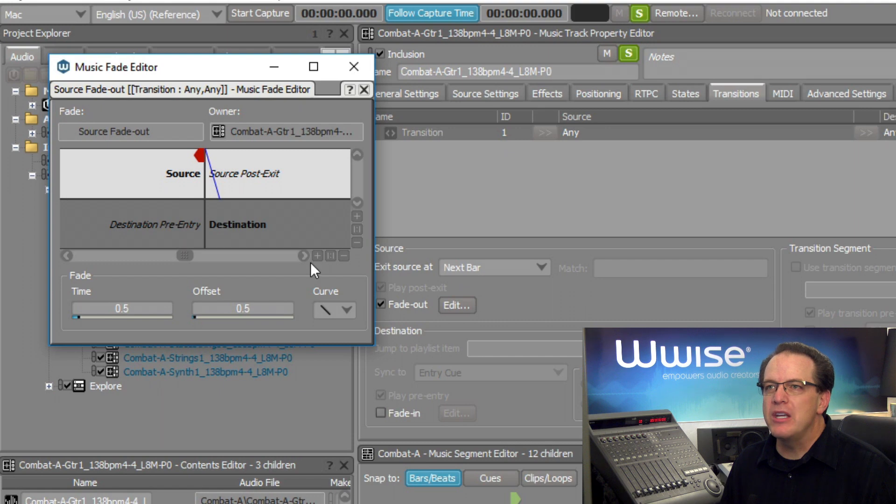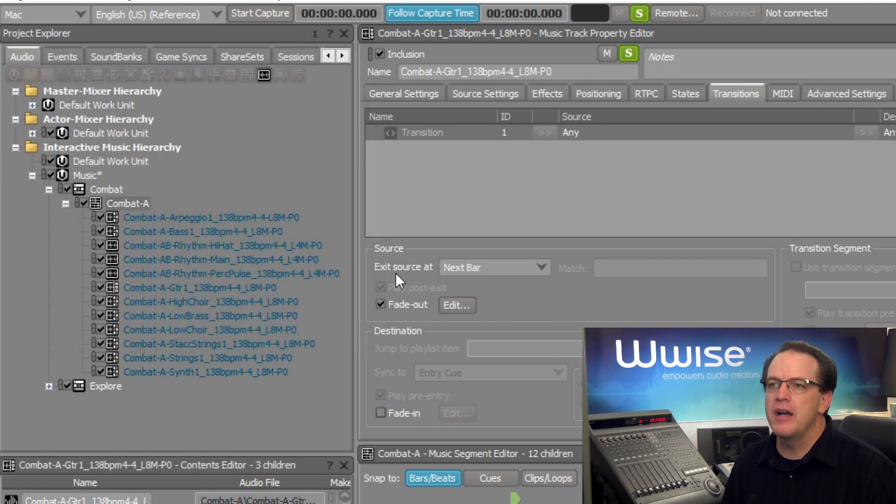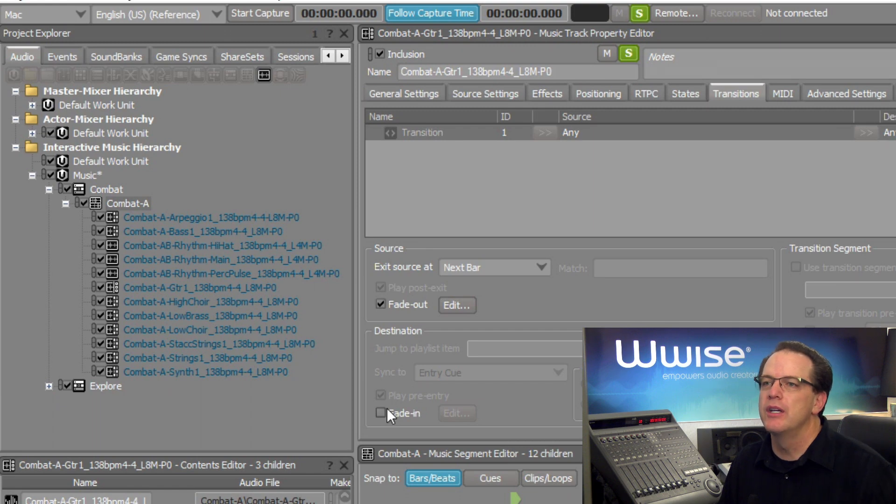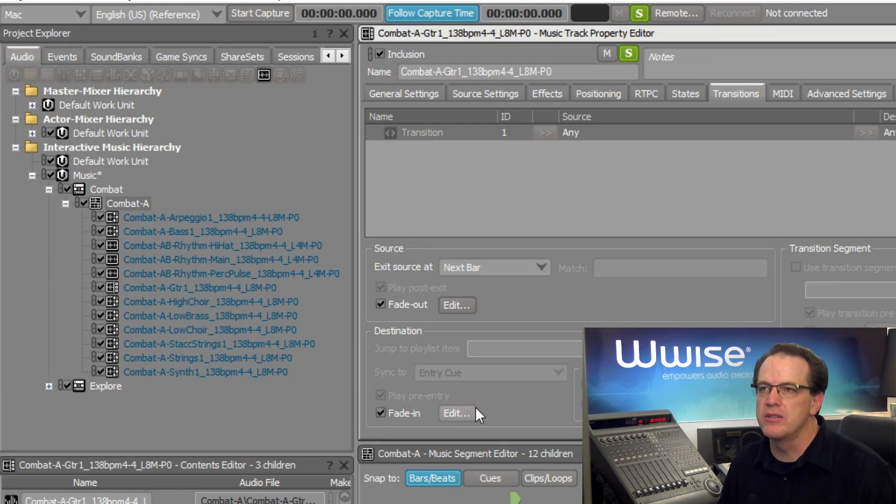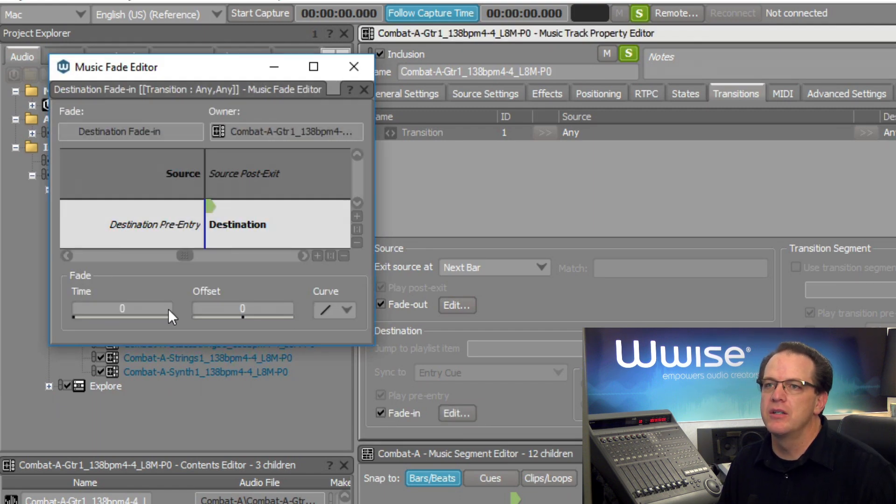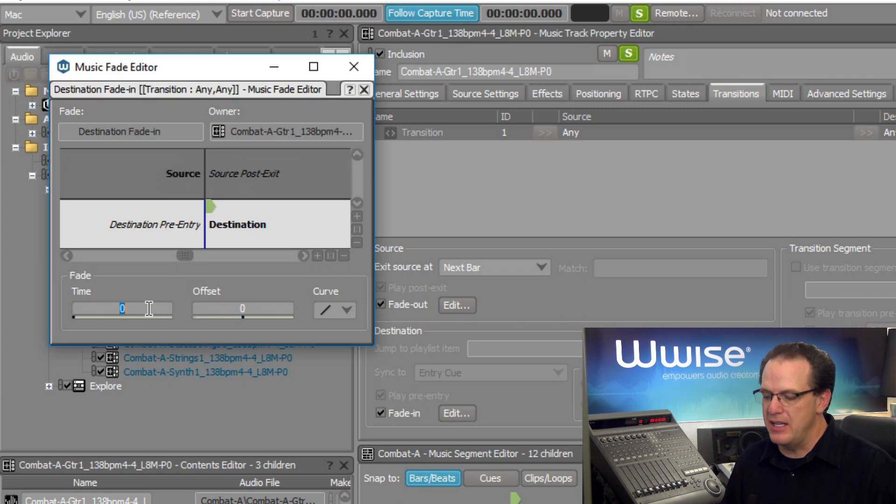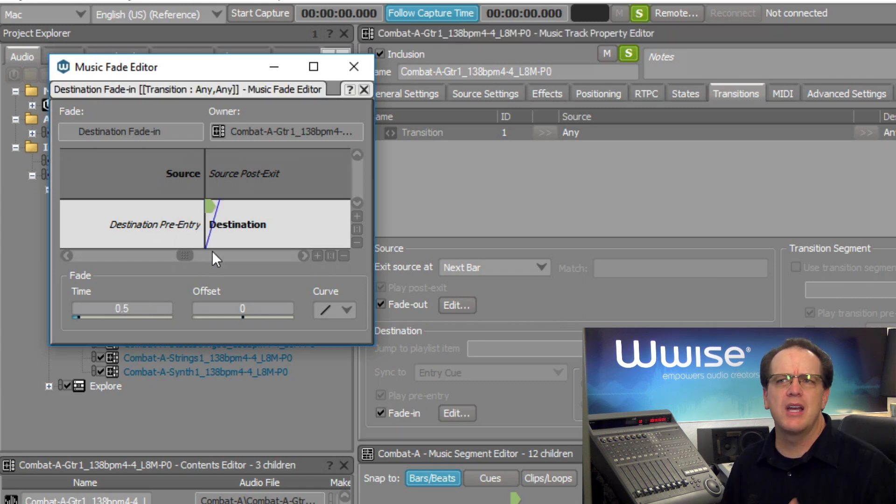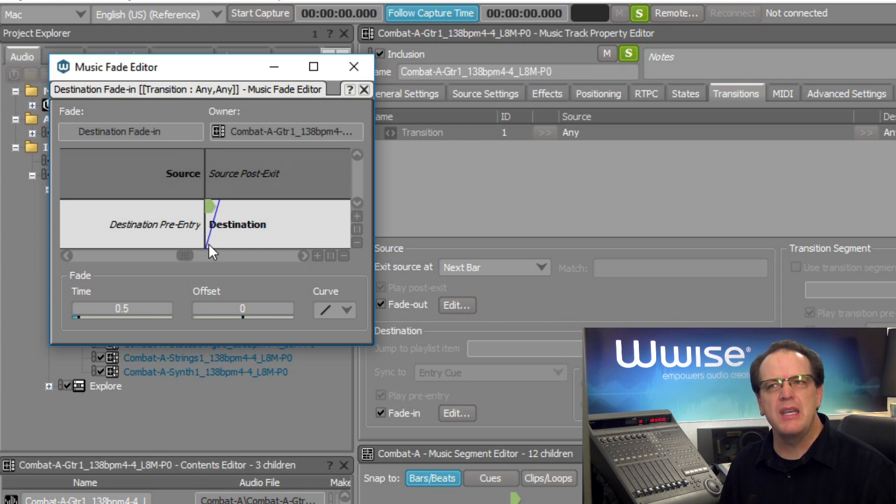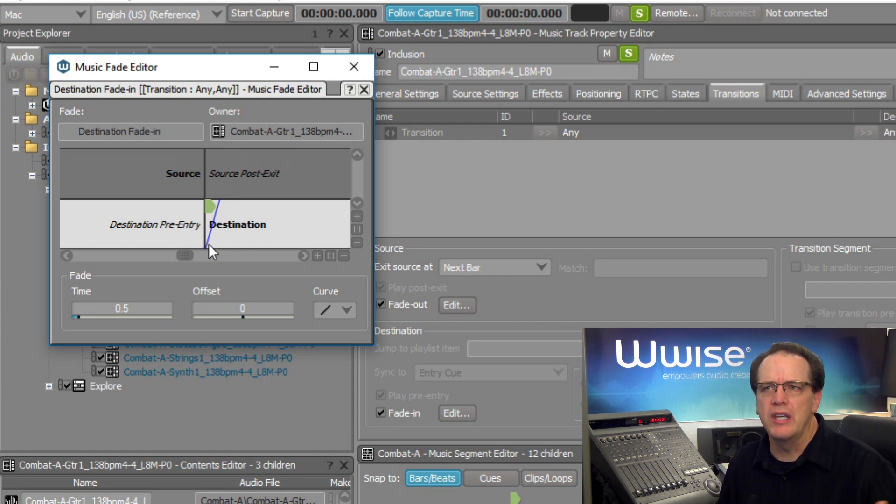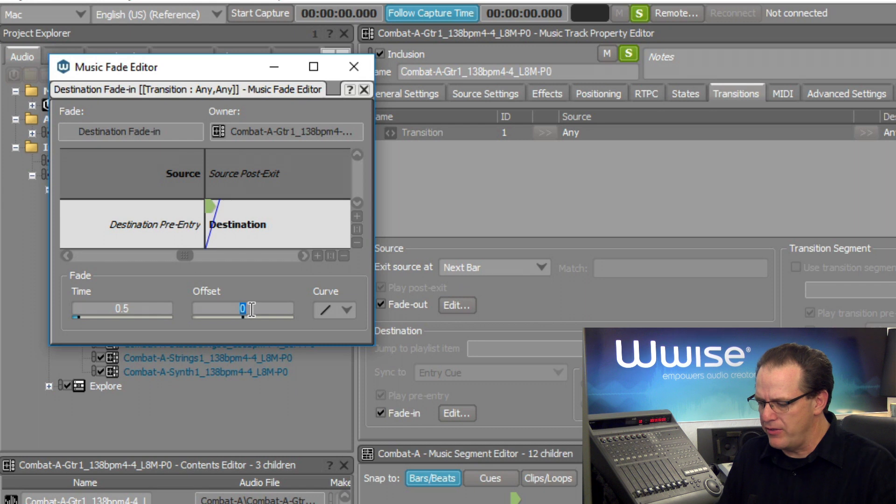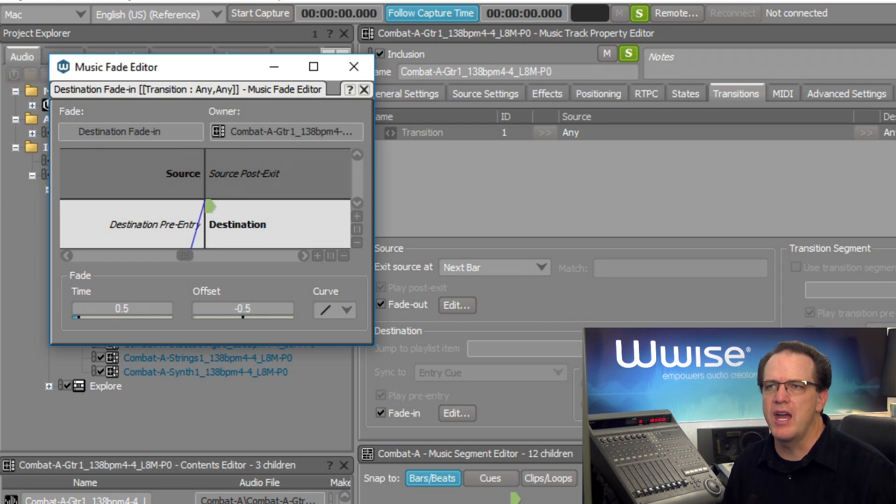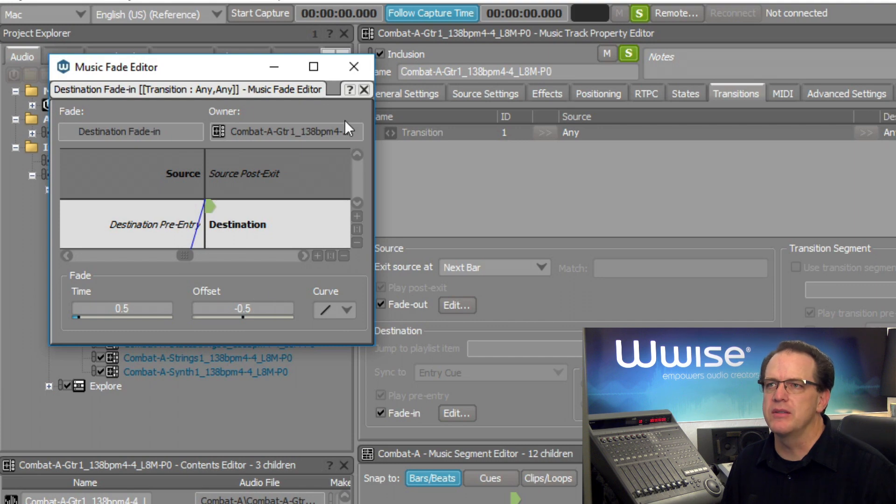Now we can do the same thing fading in to whatever the destination track is that we're going to. If we click the fade in checkbox, click edit, we can set a fade in time of 0.5 seconds. And then similar idea here, we want to hear the first beat of the part that we're going into. And so if we set an offset of negative 0.5 seconds, this will ensure that happens. Now let's take a listen.